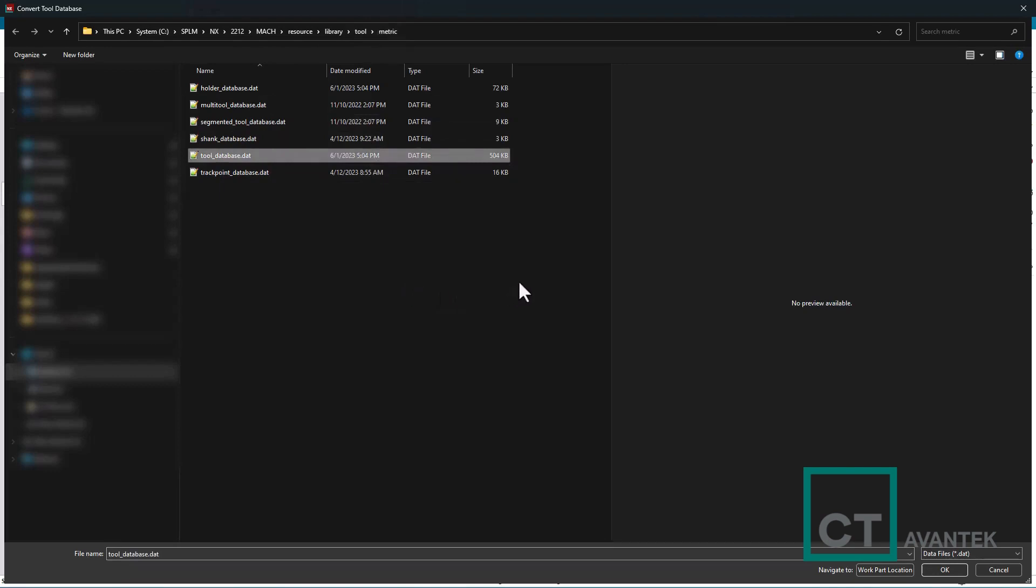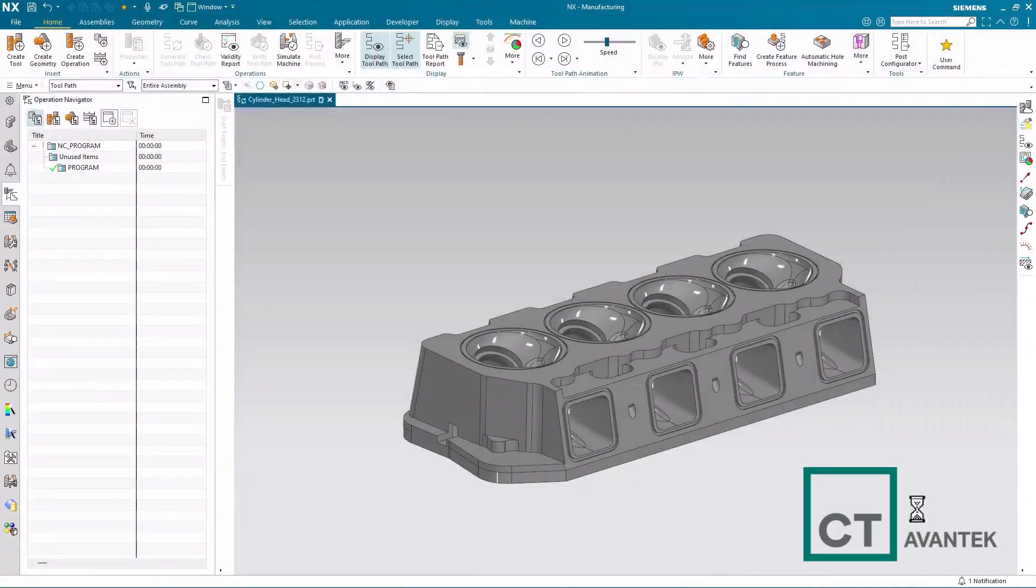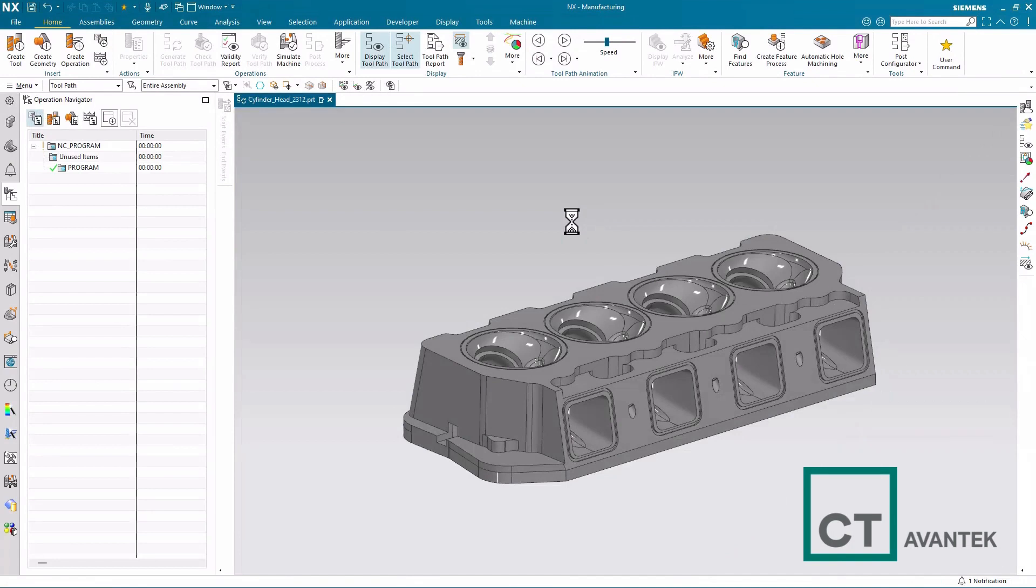So for this convert tool, all I have to do is actually just select the tool underscore database .dat. Everything else will automatically be converted. Click OK. And you'll see the blue spinner will go for a couple minutes, depending how large your tool library is.